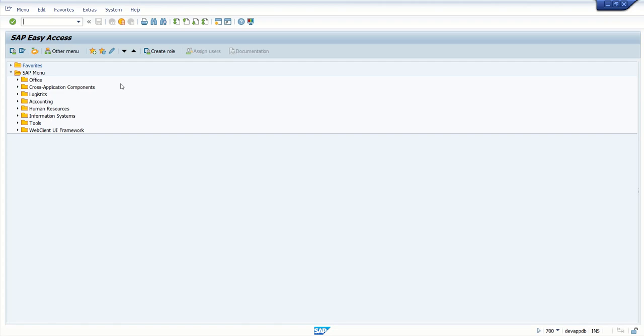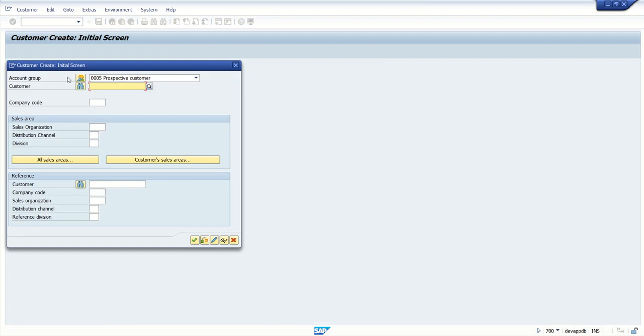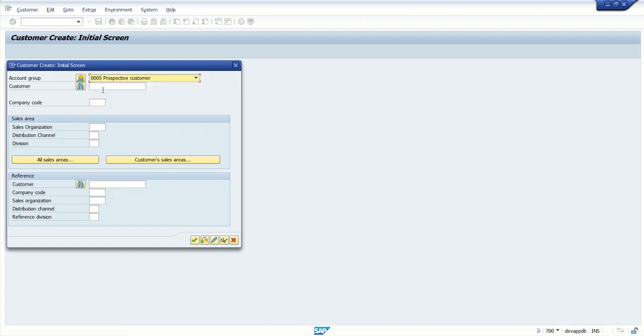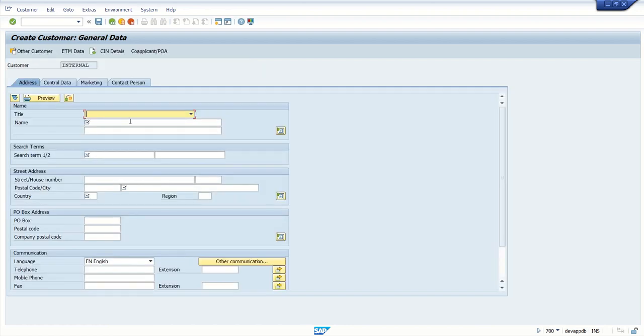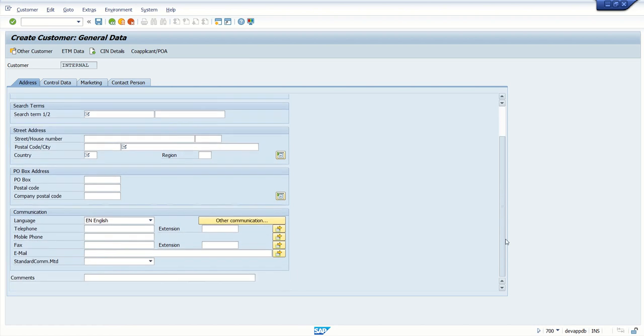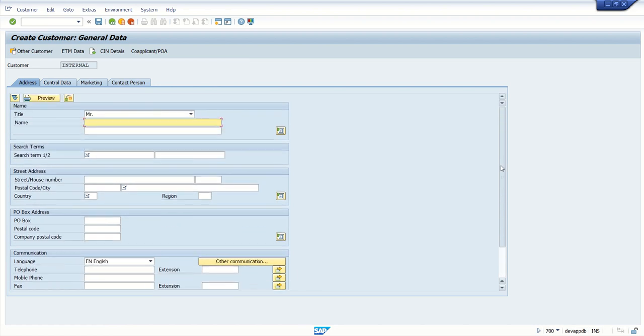Today we will see an example of transaction code XD01. First let me show you the XD01. First you select account group. After that there is the option to enter the company code, sales org, etc. And once we enter here on the screen we need to select title, name, and we have to enter all the mandatory fields. And here we have email and telephone number.